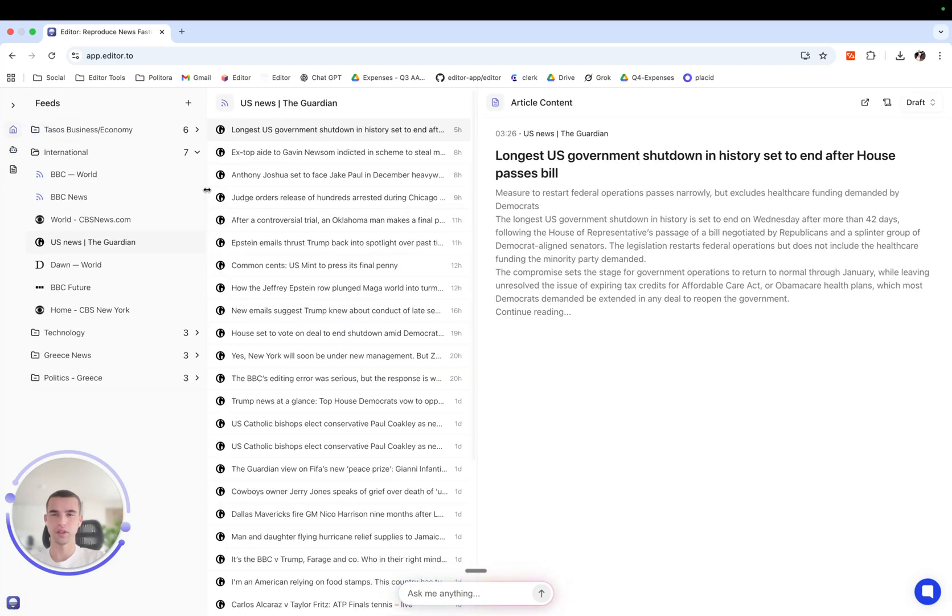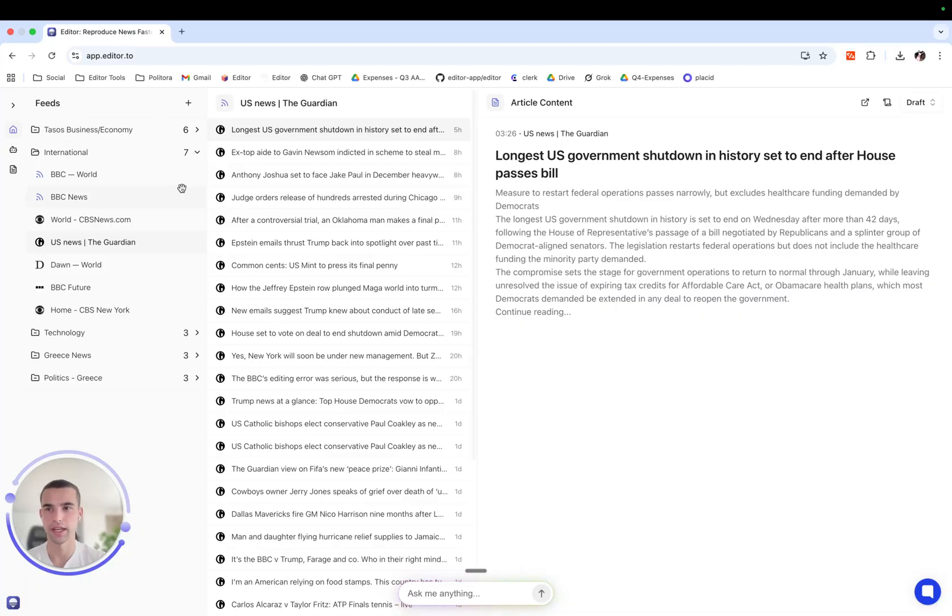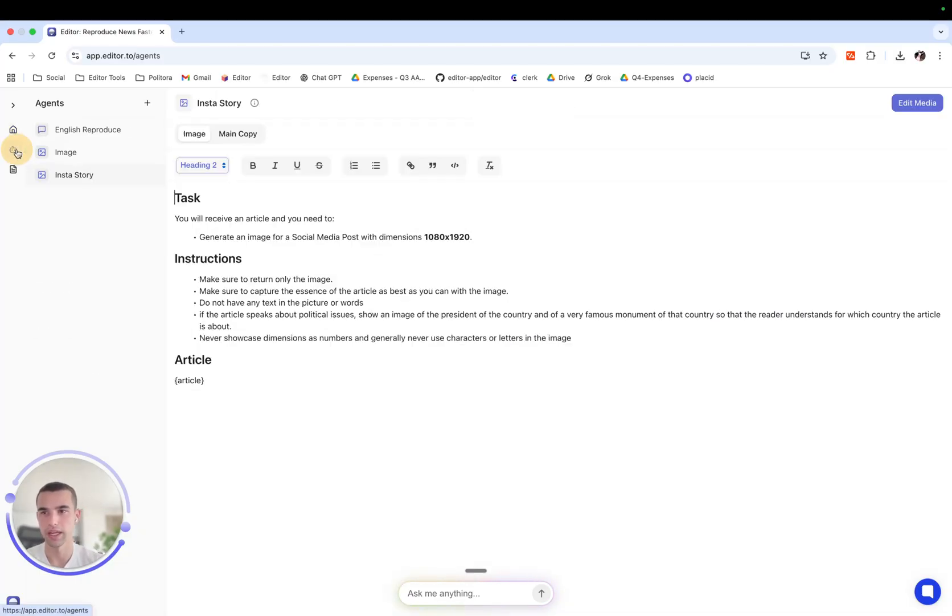Hello! Let's see how we can quickly create agents in Editor. Here on the Agents tab we see our agents on the left.